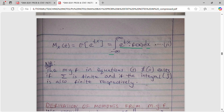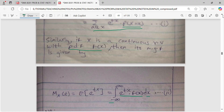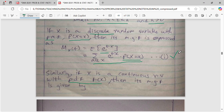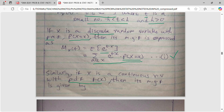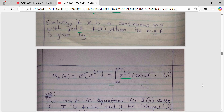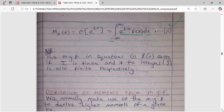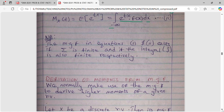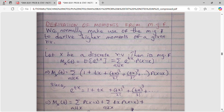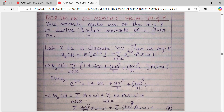One thing to note is what we mean by the existence of the MGF: if we are dealing with a discrete random variable, the MGF exists if the summation is finite; if we are dealing with a continuous random variable, the MGF exists if the integral is finite. With that, we now move on to see how we can use the MGF to find the moments, beginning with the case where our random variable is discrete.